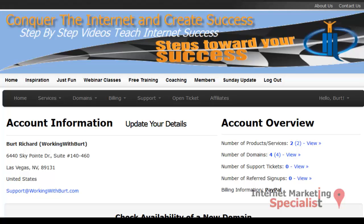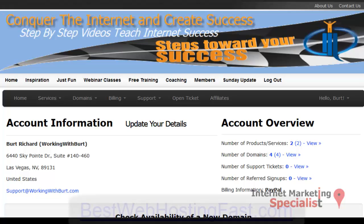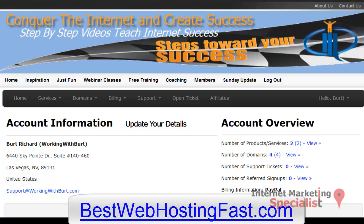You might just want to point that domain to your primary website. With your WorkingWithBurt hosting located at bestwebhostingfast.com, you're entitled to have unlimited add-on domains under your primary domain name, and you can conveniently buy and manage all of your hosting in one central place. So let's learn how to install and add an add-on domain now.